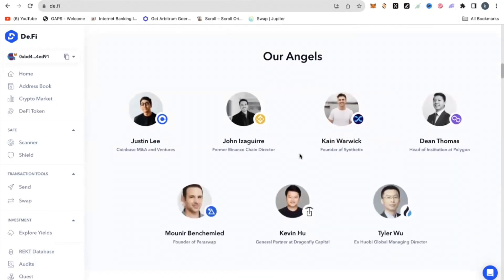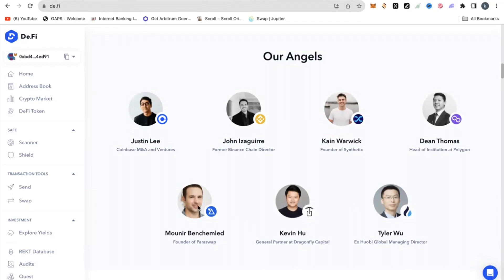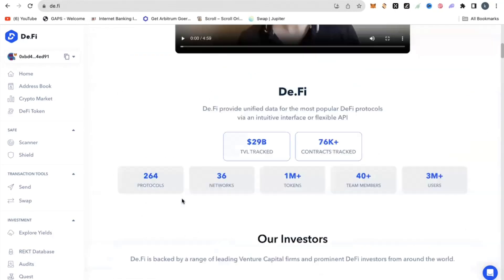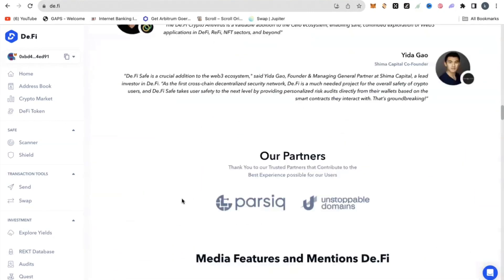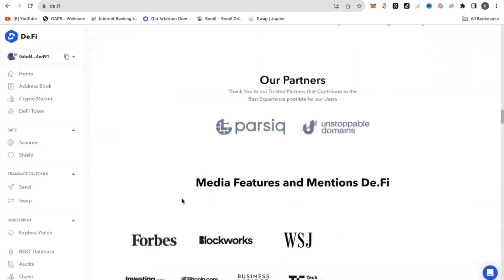Look at the profile of their angel investors: this is a former Binance Chain Director, a former founder of Synthetix, a head of institutions at Polygon, and an ex-Huobi Global Managing Director. So it has a huge community and very strong people backing it. This project is 100% legit and has a confirmed airdrop.